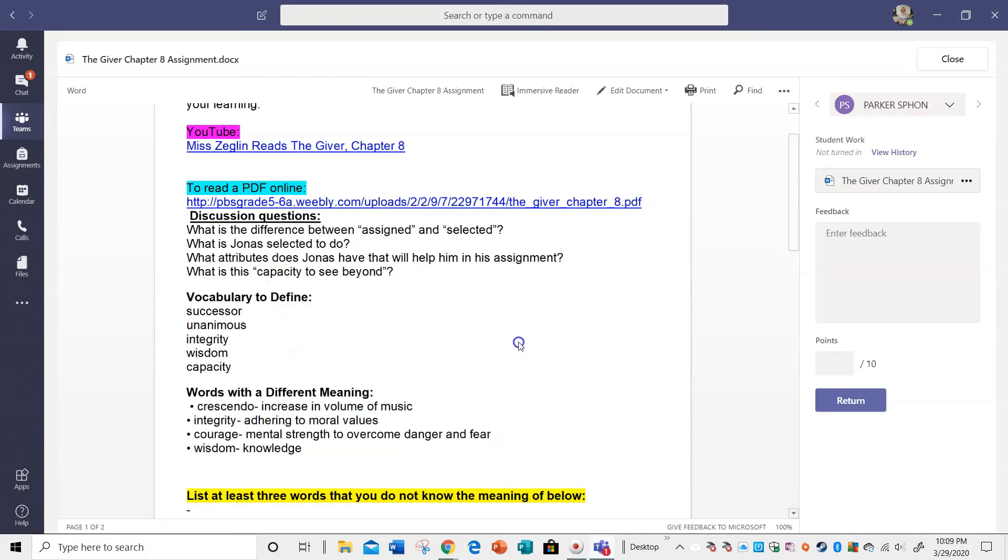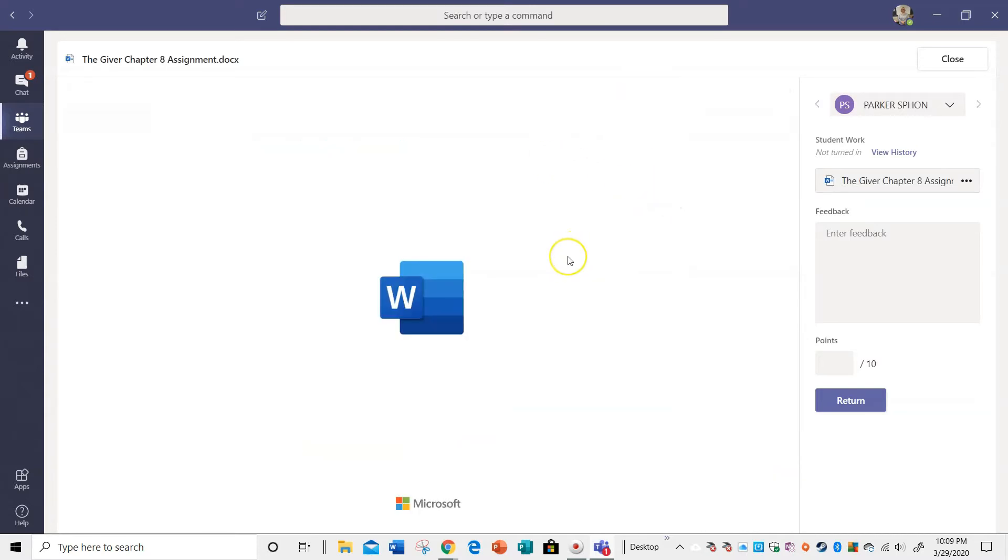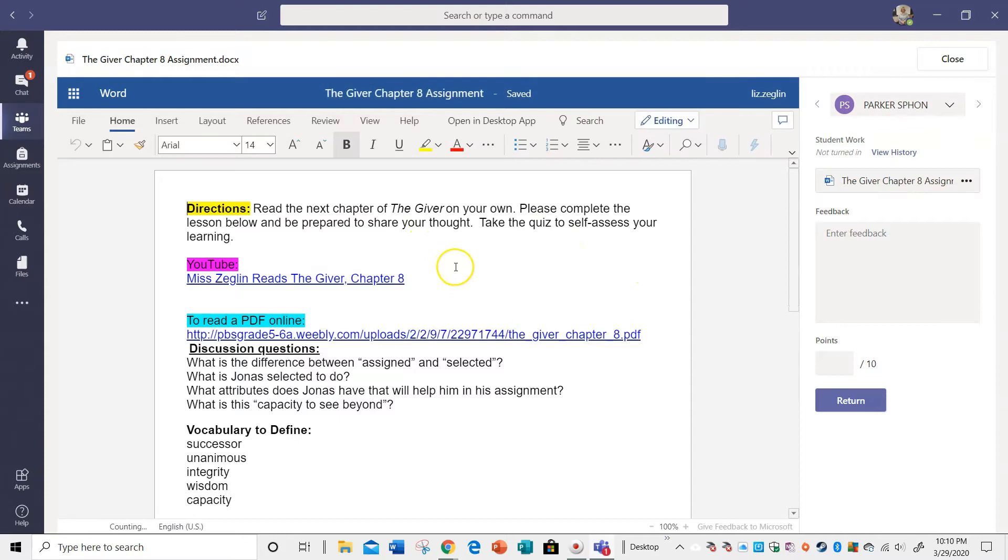Okay, so now I'm clicking. Okay, I want to edit this document. Okay, I'm going to edit in the browser because I don't want to maybe download the web app.